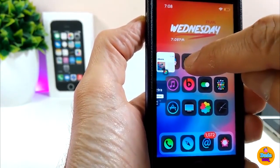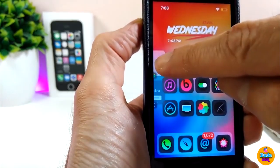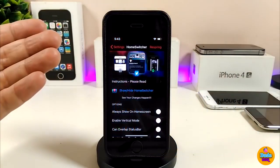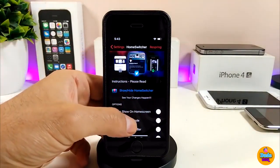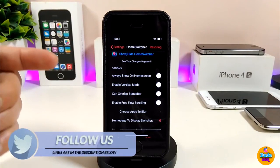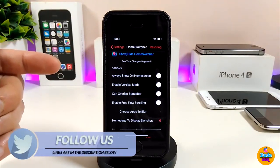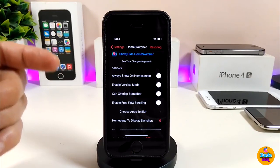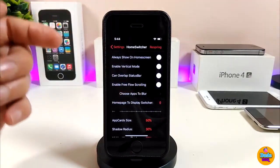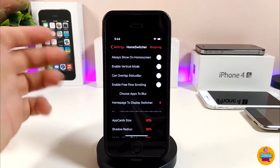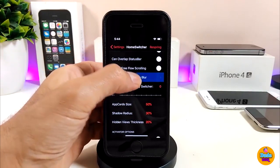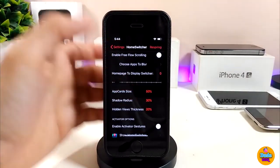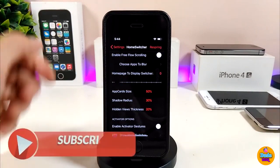You will be able to choose any one of these apps to launch. You can also put the switcher on the top, or you can set it to vertical mode like I use. If we jump into the settings of that tweak, we have more than a few options: you can allow showing the home screen, toggle the enable vertical mode, toggle overlap status bar, enable free flow scrolling, and choose apps to blur — just tap and choose the apps.